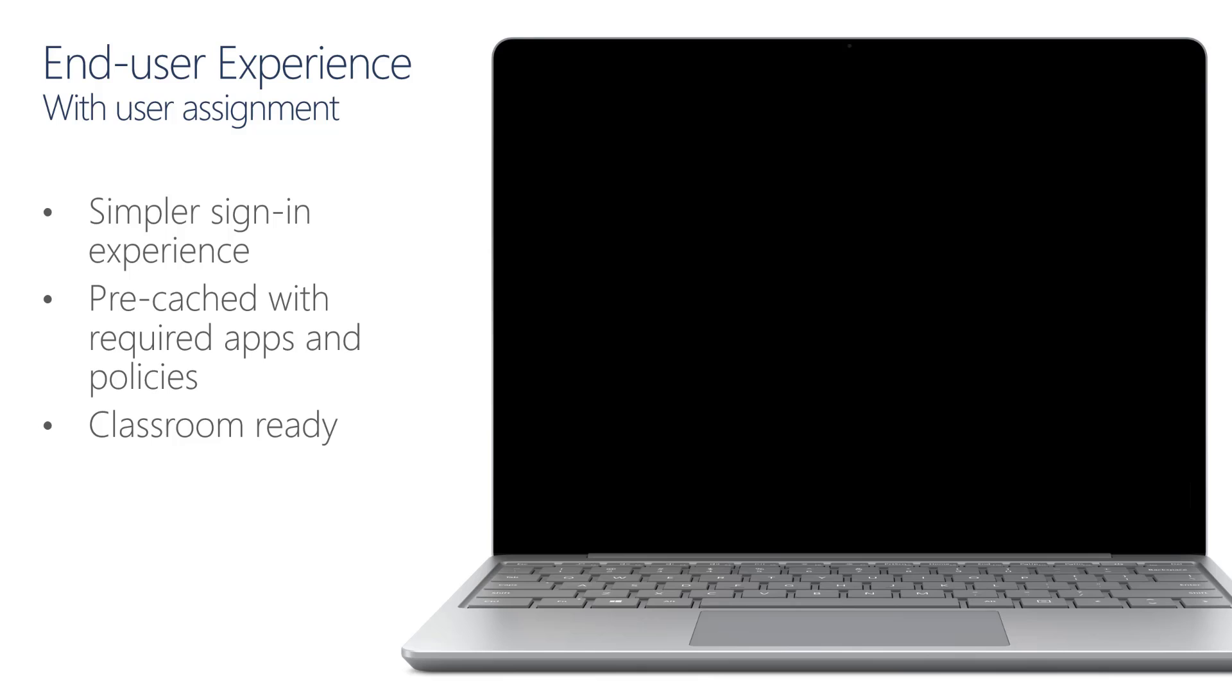In this scenario, the device has gone through the pre-provision deployment admin flow with a user assignment. This makes for a more personalized user experience and simpler initial device setup. Because the device has gone through the Windows Autopilot pre-provision deployment admin flow by a partner, all the required apps and policies have all been pre-cached, and the device is ready for productive use immediately after the first sign-in. Let's take a look at what the experience looks like.